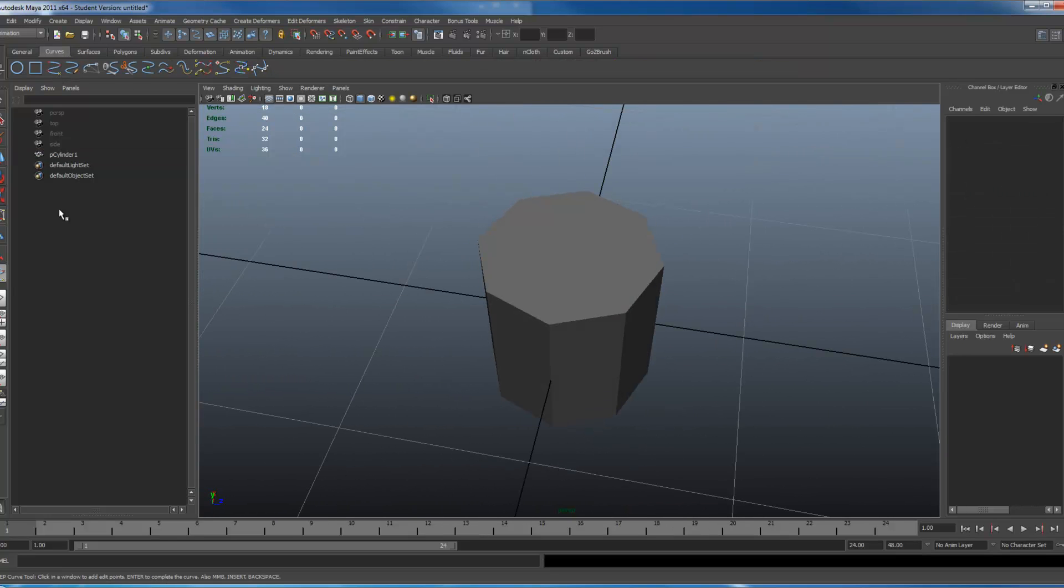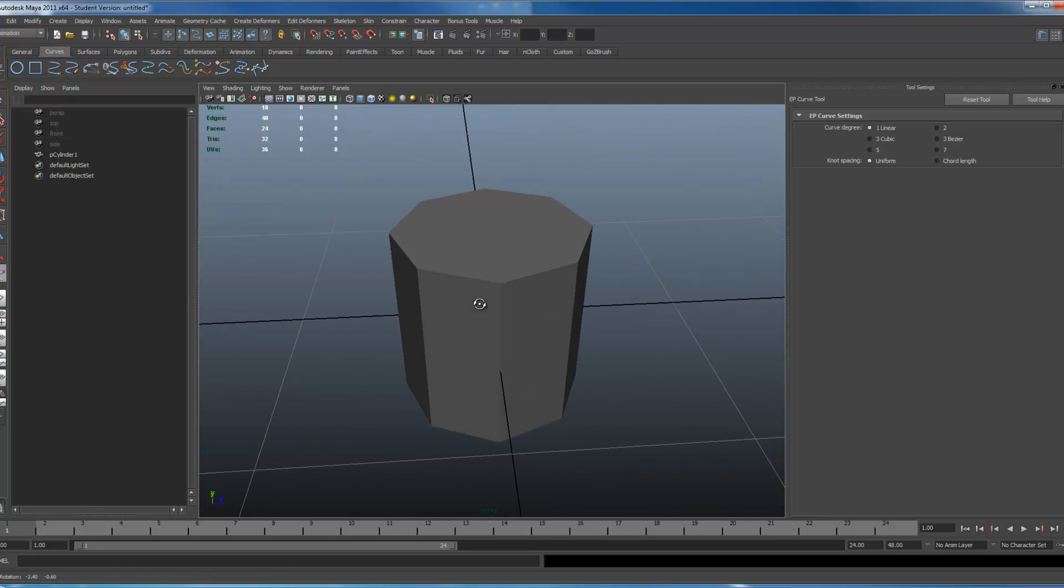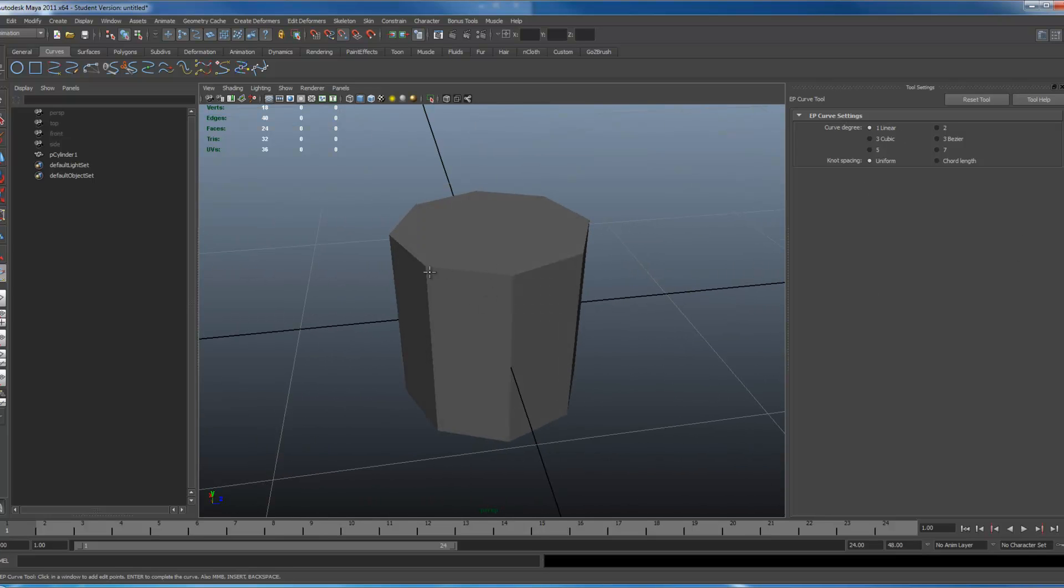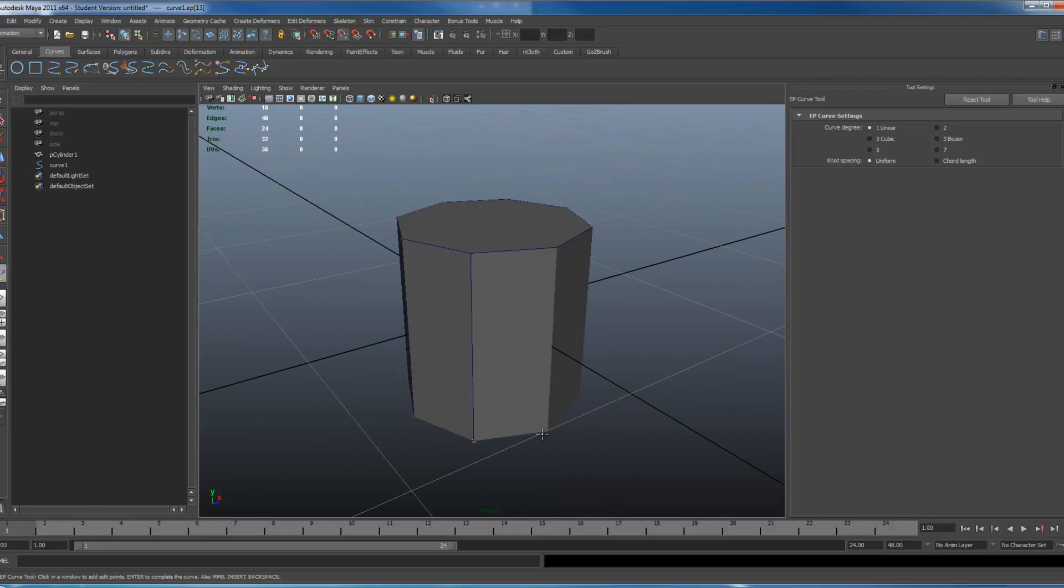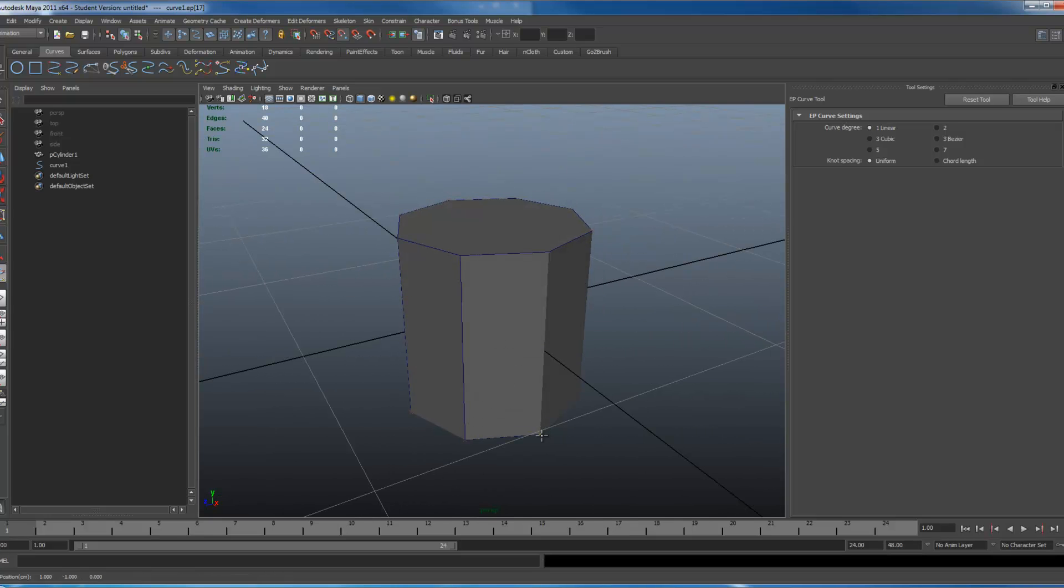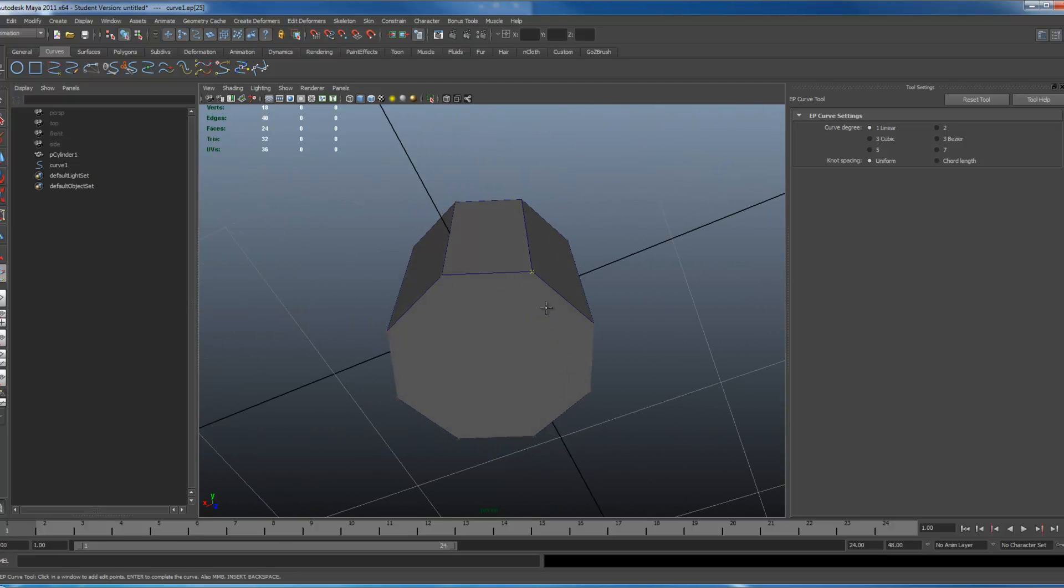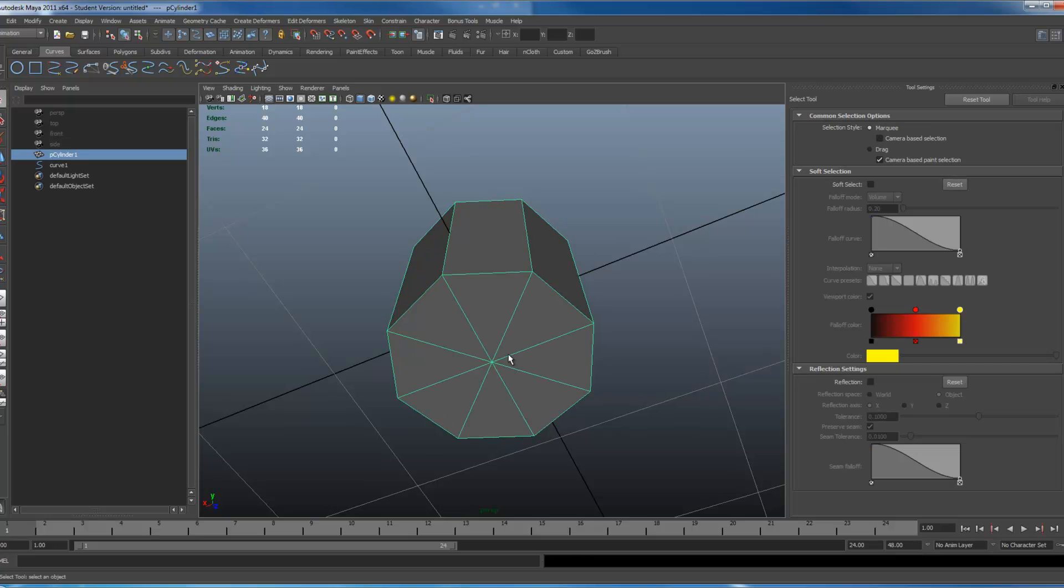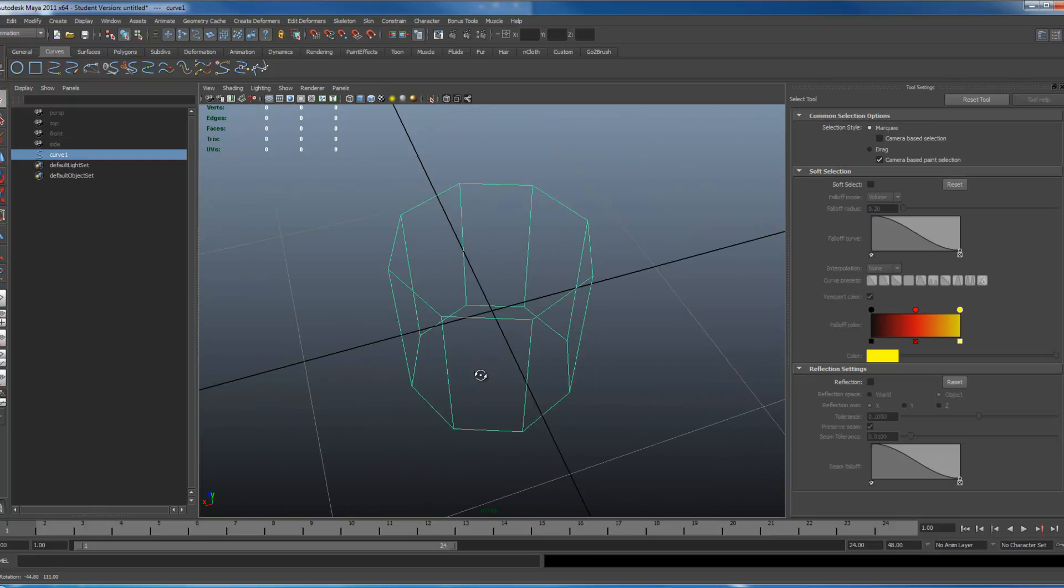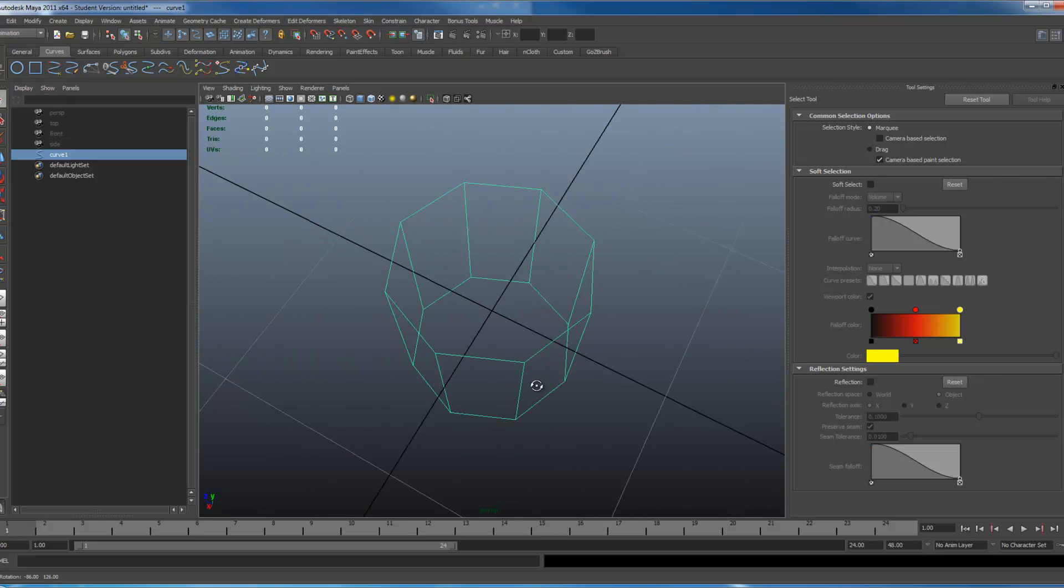So again curves, EP curve tool, linear. Hold V, rotate, snap, click across. I'm just going to make the rest of the circle. And there we go, cylindrical controller. Pretty simple.